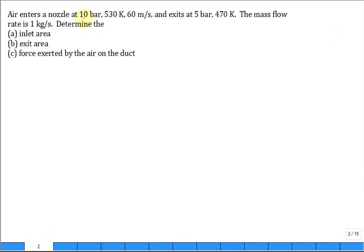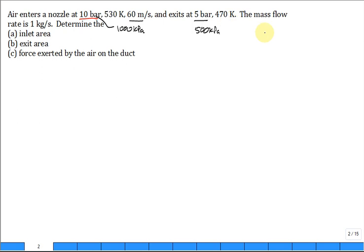Air enters a nozzle at 10 bar - I usually like to convert that right away to 1000 kilopascal. It enters at 530 Kelvin and 60 meters per second. It exits at 5 bar or 500 kPa and 470 Kelvin. The mass flow rate m-dot is equal to 1 kilogram per second.